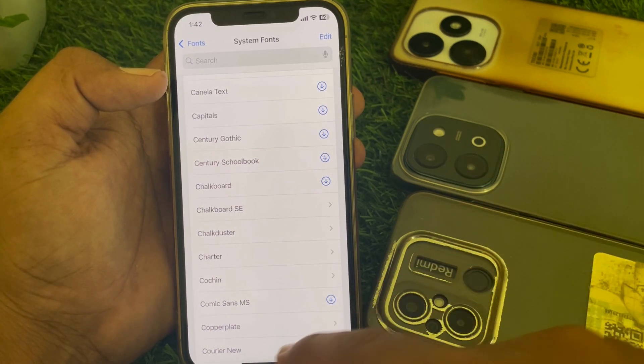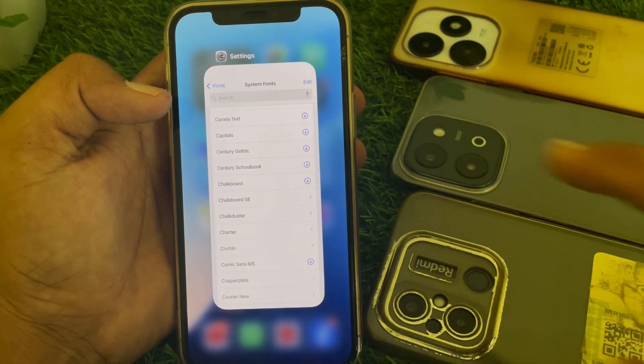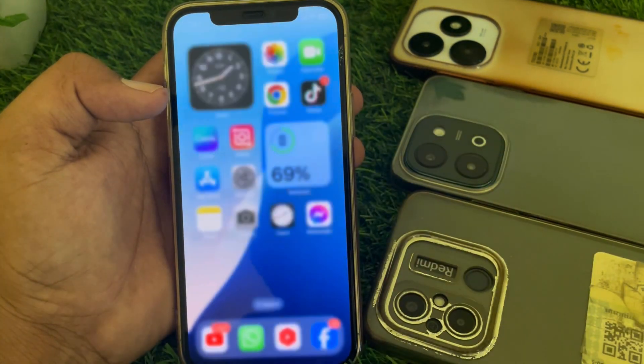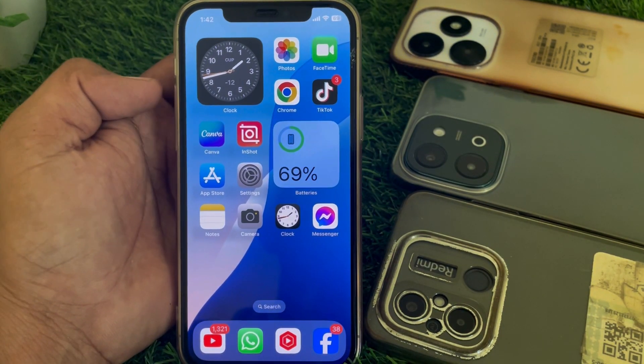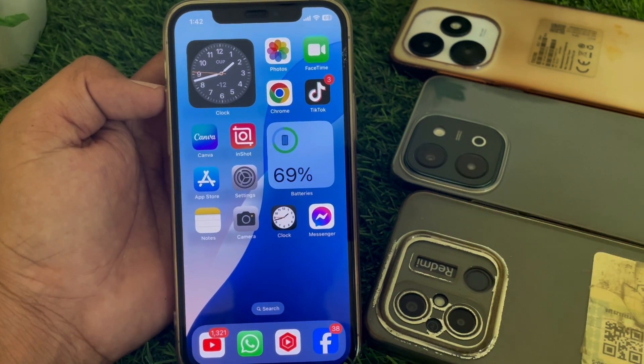After installing, you can easily find these fonts in your keyboard. That's pretty much it for today's video. If it was helpful, please like and subscribe to my channel. Thanks for watching.